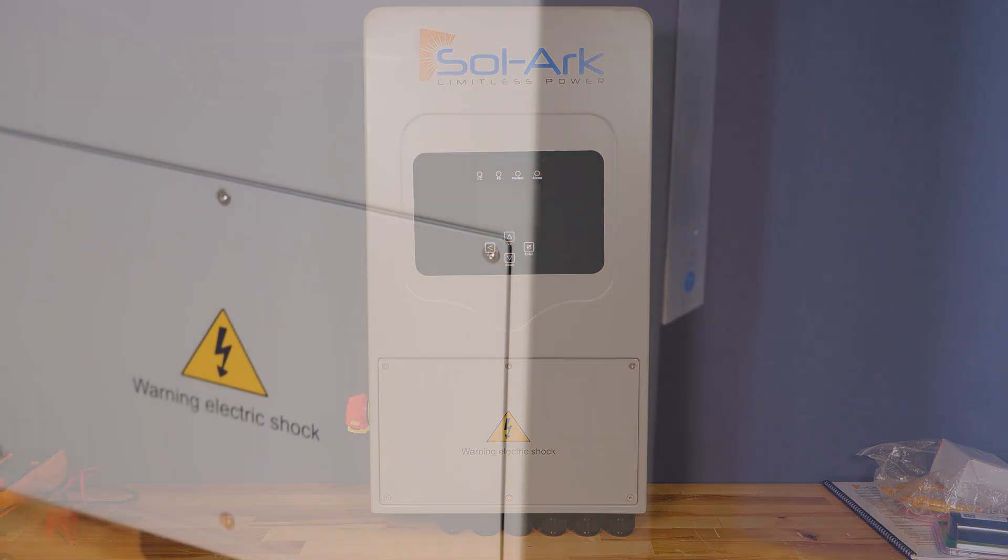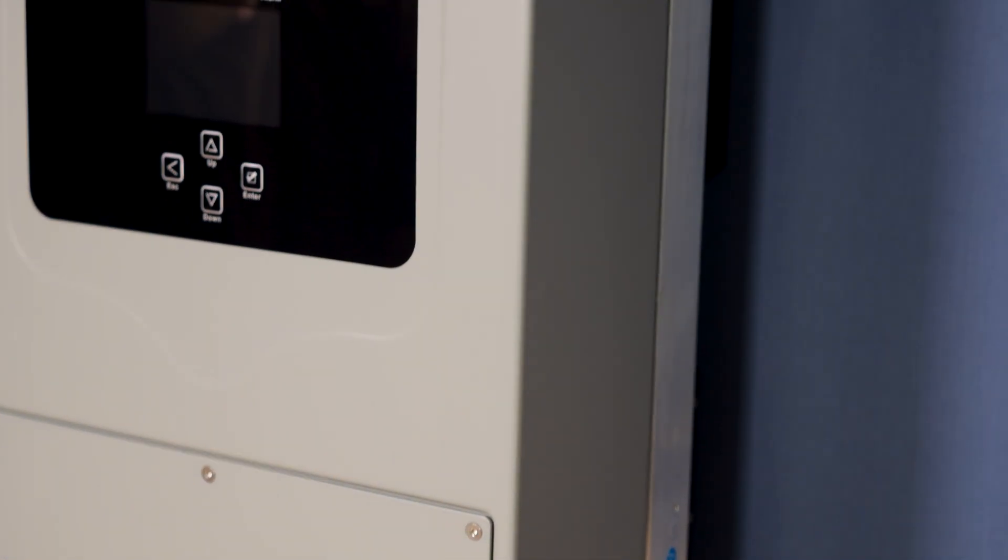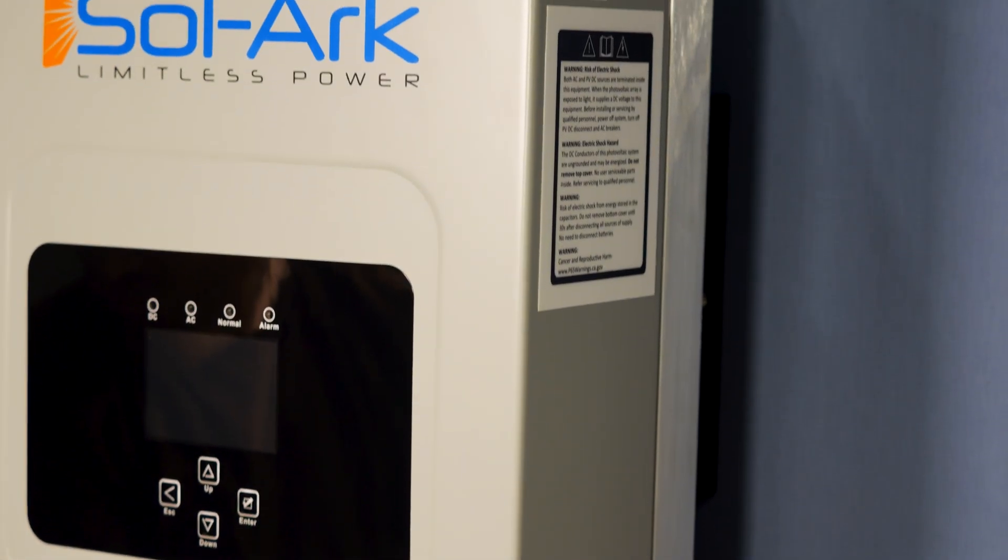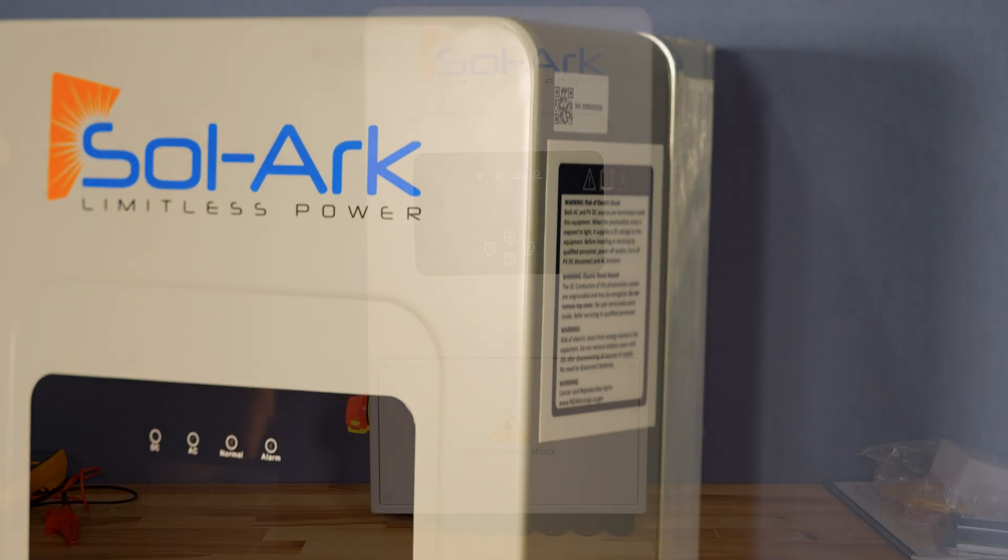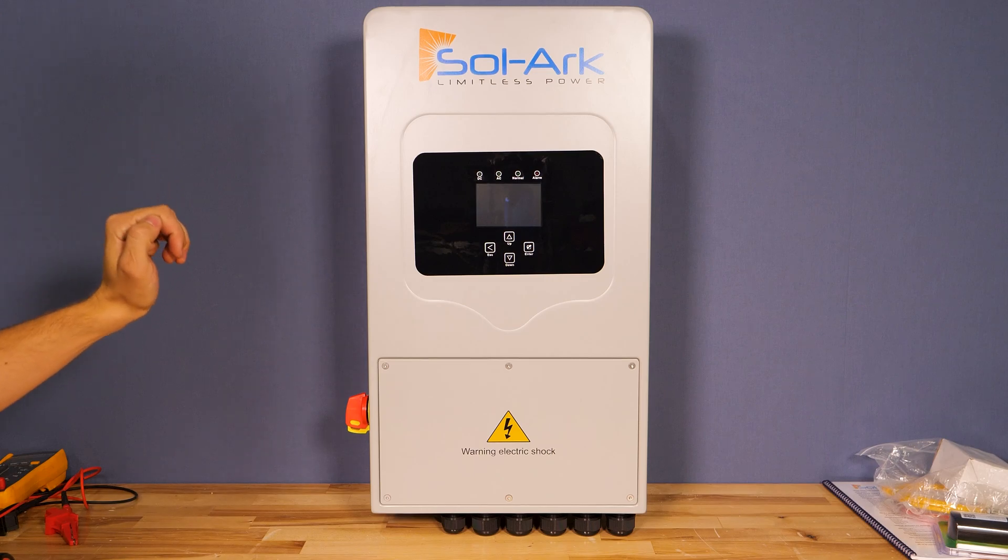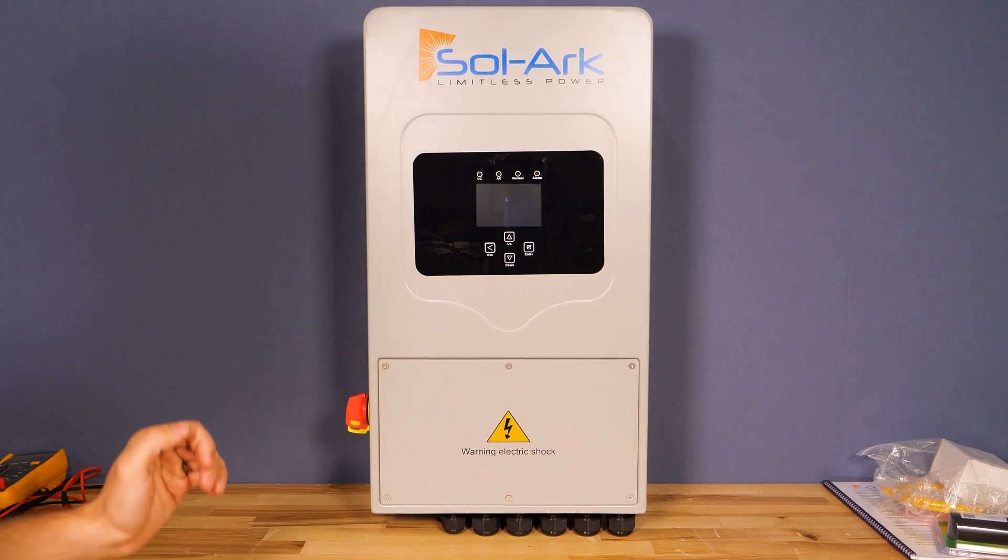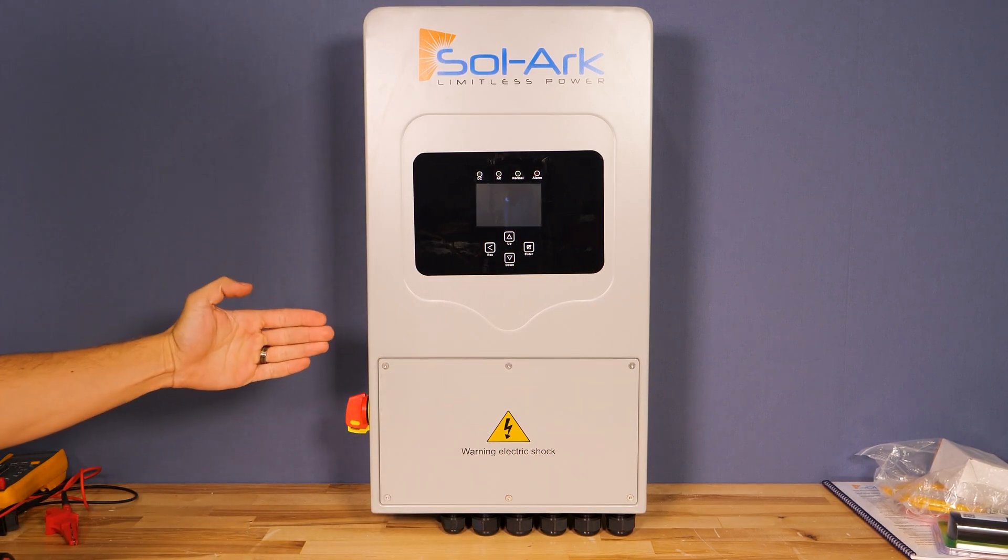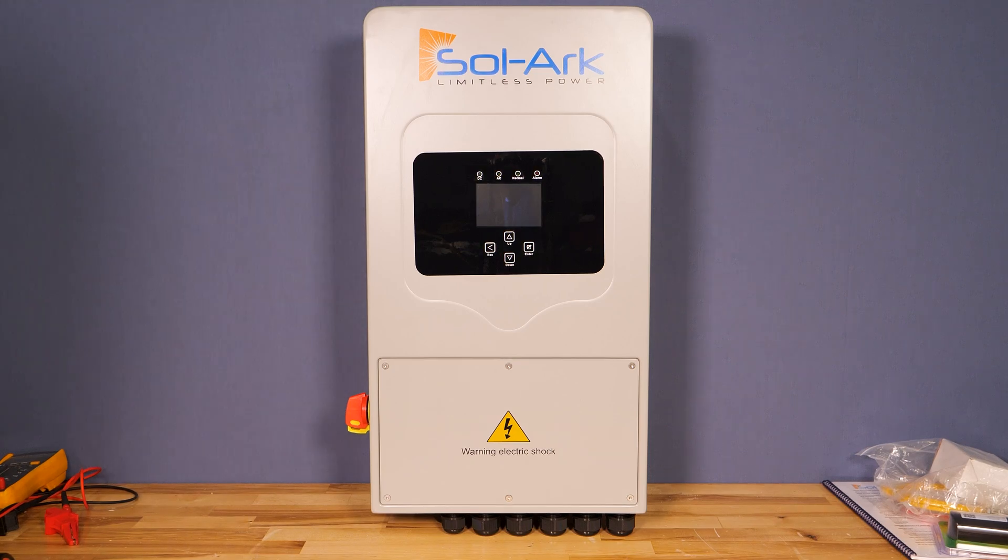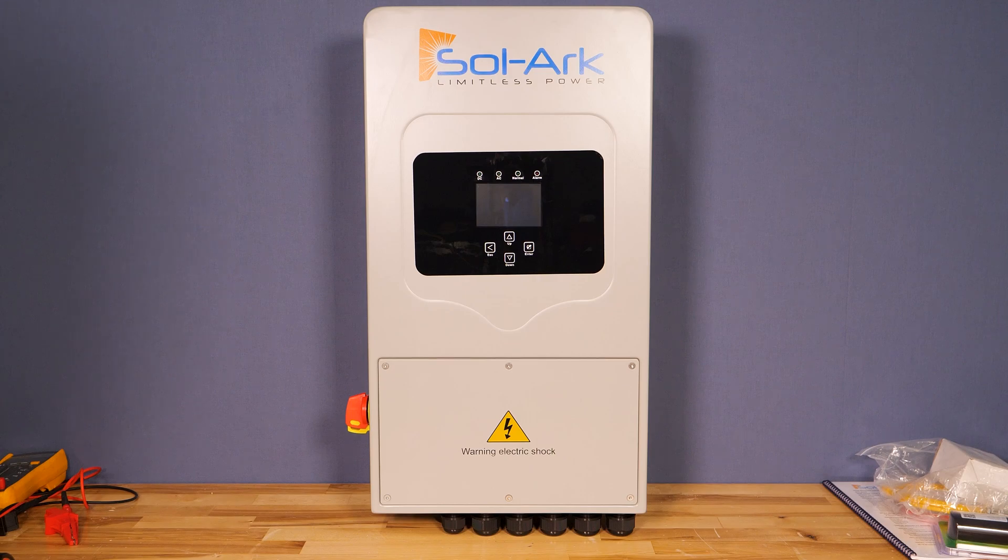This inverter is NEMA 3R outdoor rated so it can be installed in wet environments. It is 23 and a half inches tall, 13 inches wide, and 9 and one-quarter inches deep coming off the wall. It's rated at 4.8 kilowatts continuous at 120 volts, however at 240 volt single phase it can output 8 kilowatts.